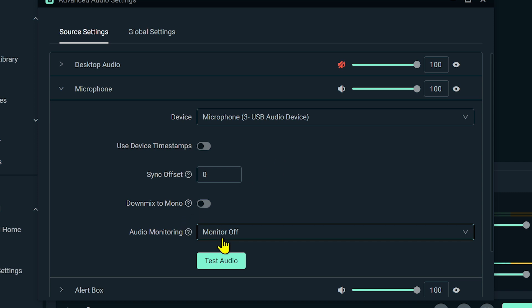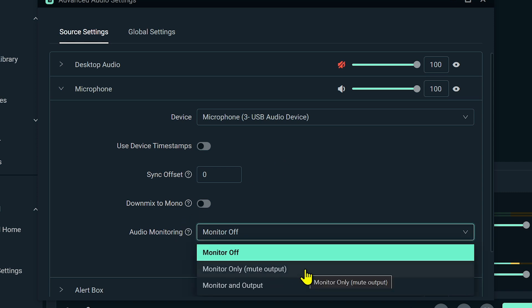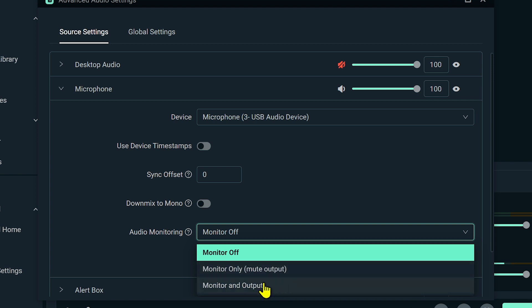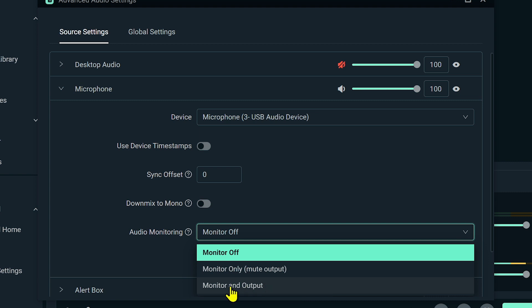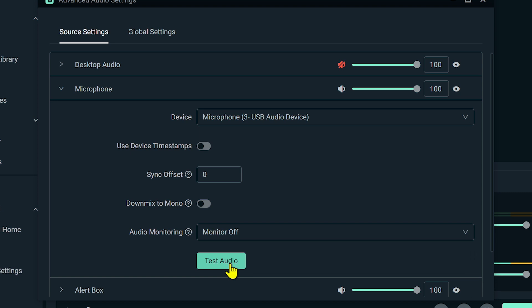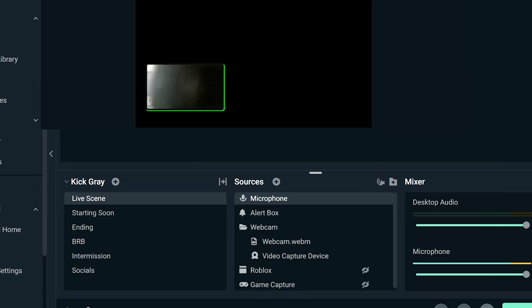For audio monitoring you have three options. With monitor off, your audience can hear you but you can't. If you want to hear your own voice as well as the audience, select monitor and output. Then try to test your microphone — if it is working, close this window.